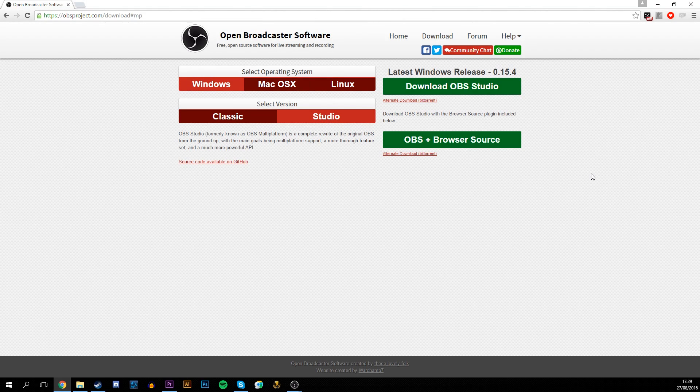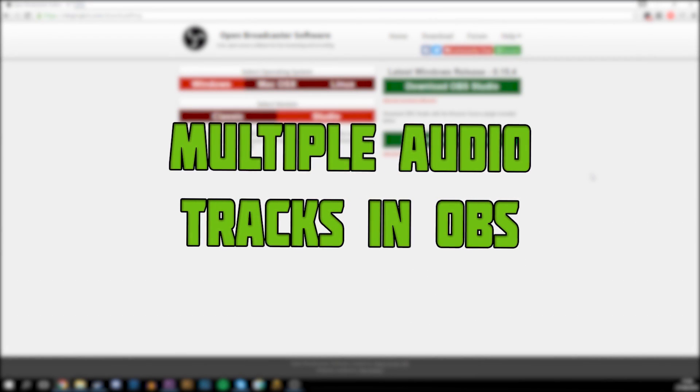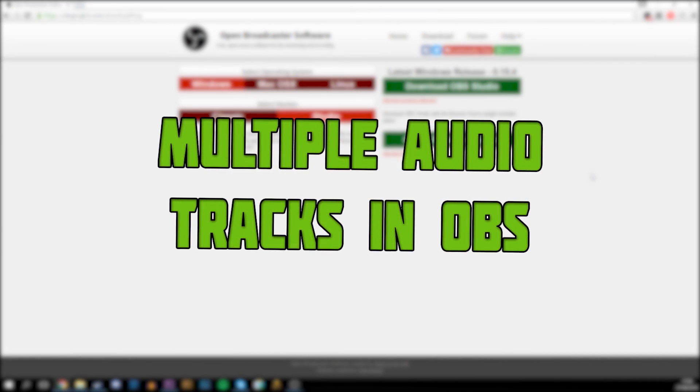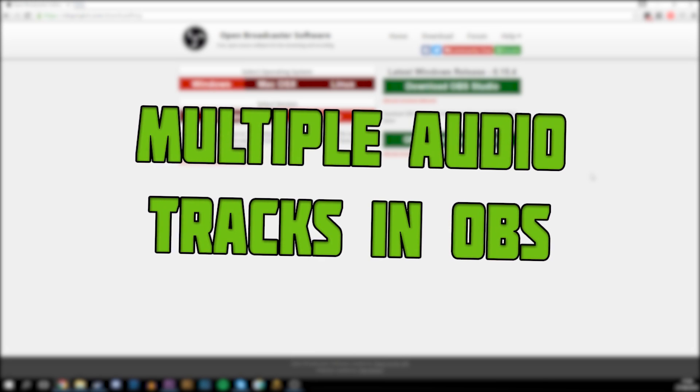Hey guys, my name is Scobie. Today I'm going to be showing you how to set up multiple audio tracks in one video file in OBS Studio.